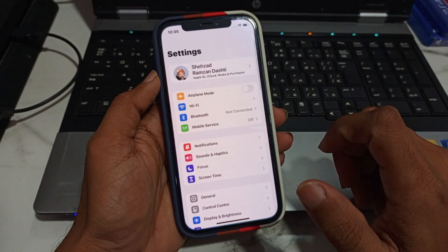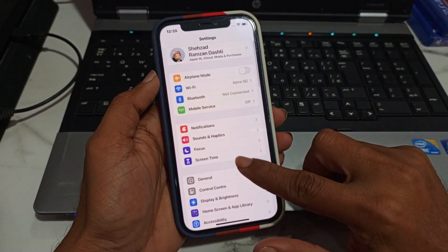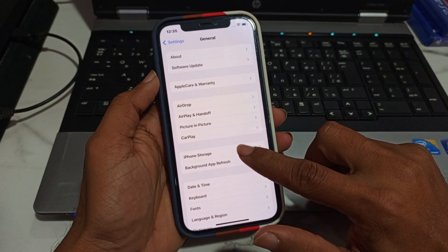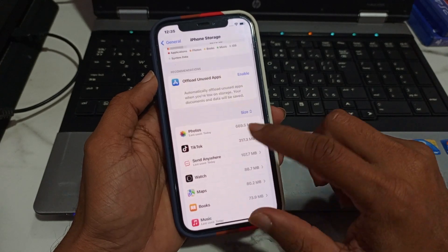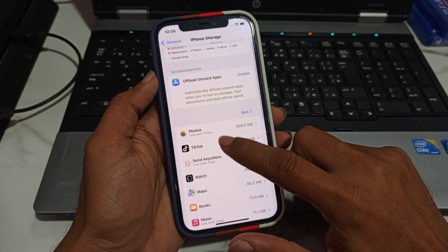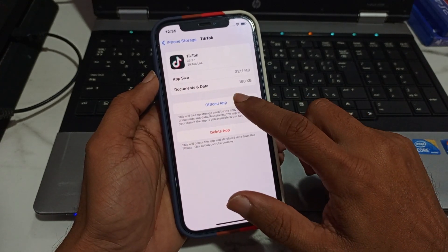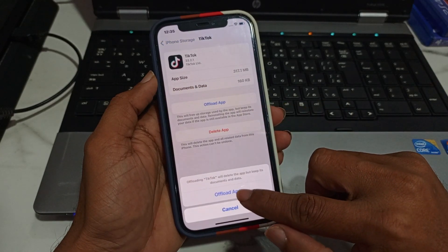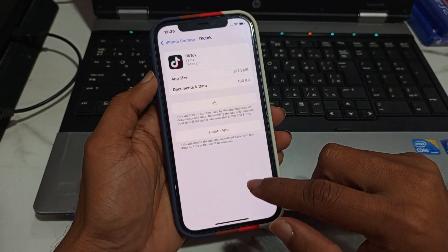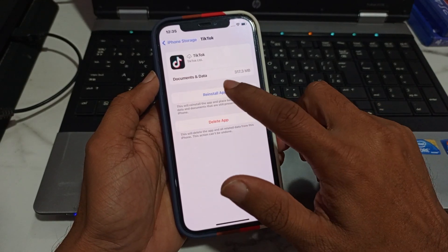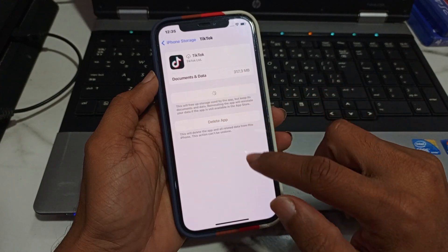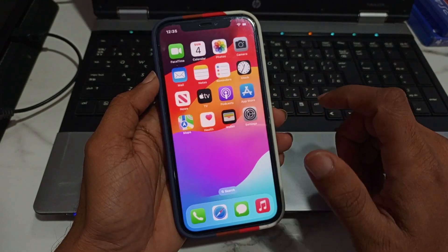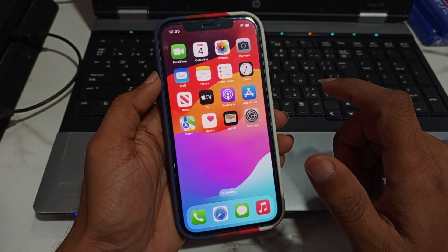Next, go to Settings, then General, and tap on iPhone Storage. Find the TikTok app and tap on it. Tap on Offload App and wait for a few seconds, then reinstall it to fix the TikTok problem. If this solution is also not working, then we move to another.